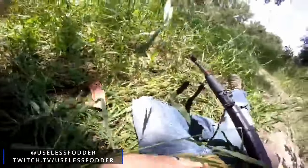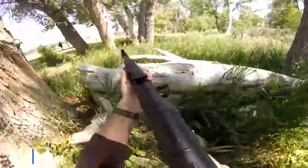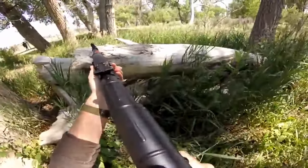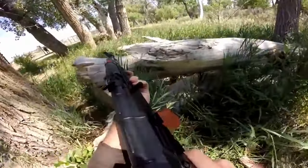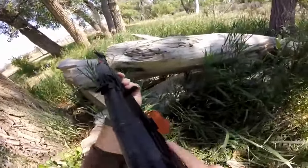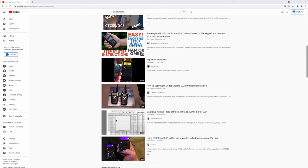Many of you finding this video want this information for something like airsoft or milsim where you want a line of communication that the enemy team can't easily intercept. I'm sure by this point you've seen someone tell you to just use privacy tones or something along those lines of making your comms secure through squelch or tone and while I hate to be the bearer of bad news that's not at all how that works.